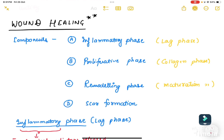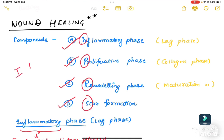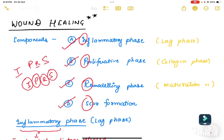The important part asked in university exams is wound healing. There are four chief phases in wound healing: first is the inflammatory phase, second is the proliferative phase, third is the remodeling phase, and fourth is scar formation. You can memorize the initials as IPRS — place R at the third position.